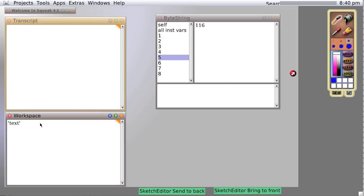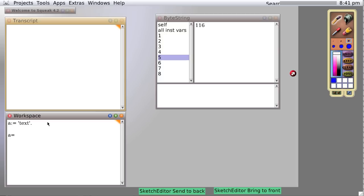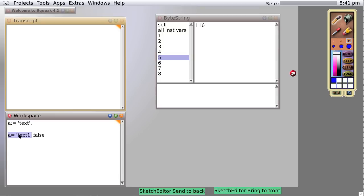And we're going to create a variable, A. And we're going to put that text into A. And now we're going to test A equals text one, and we're going to print it. And it says it's false. Why? Because we know that A contains text, and we're testing to see A equals text one. We know that's false, and indeed so does Smalltalk.